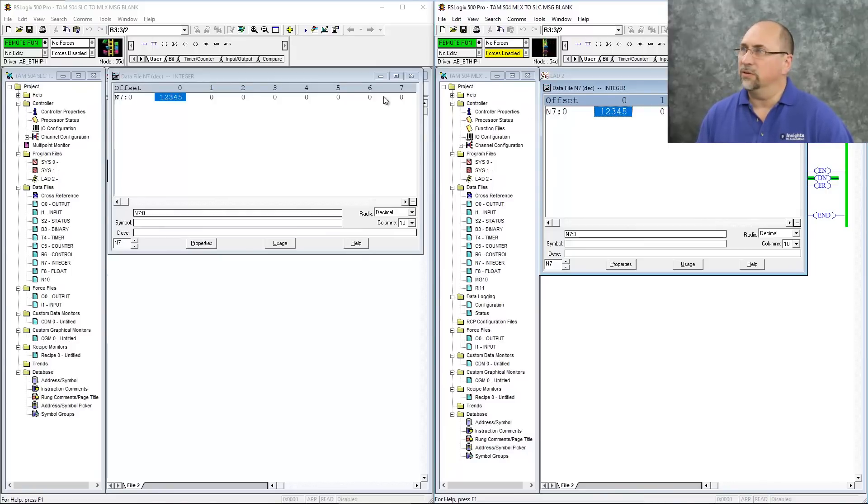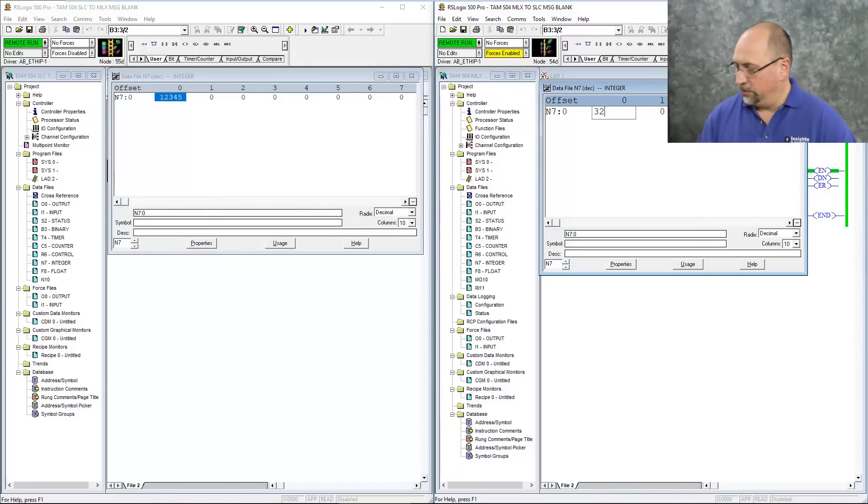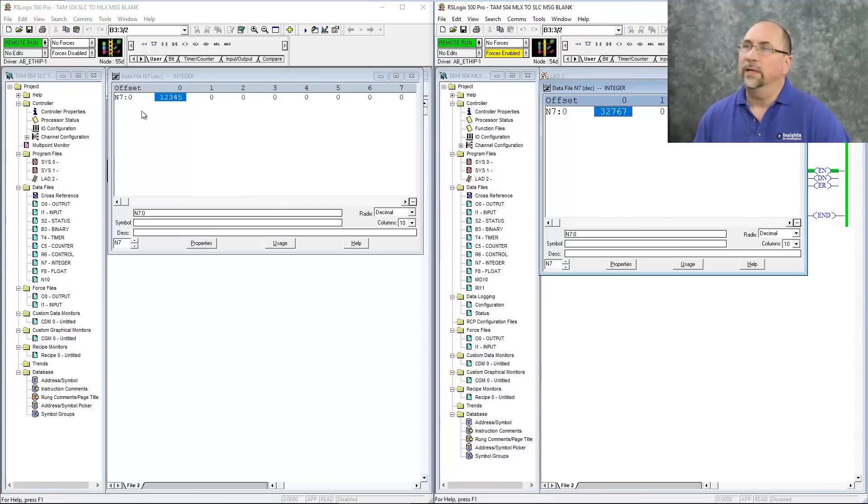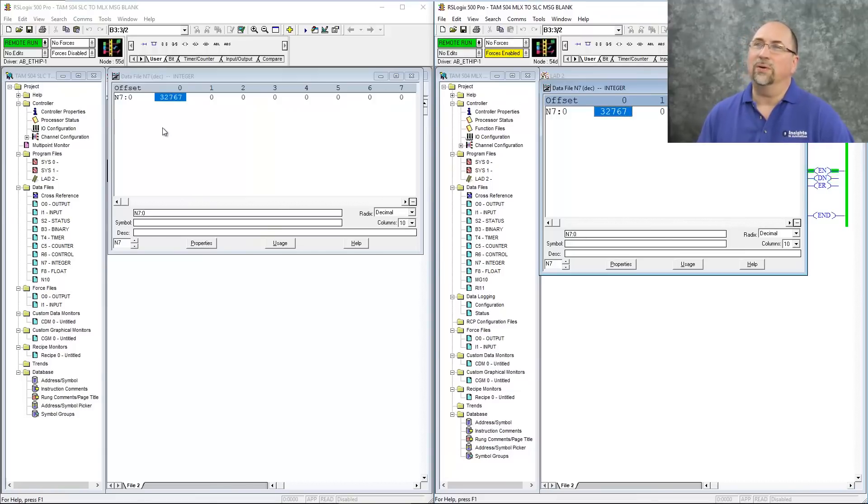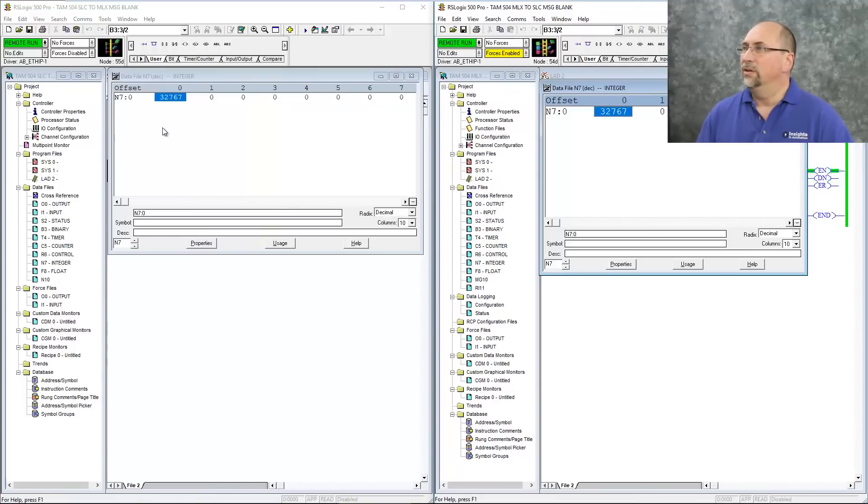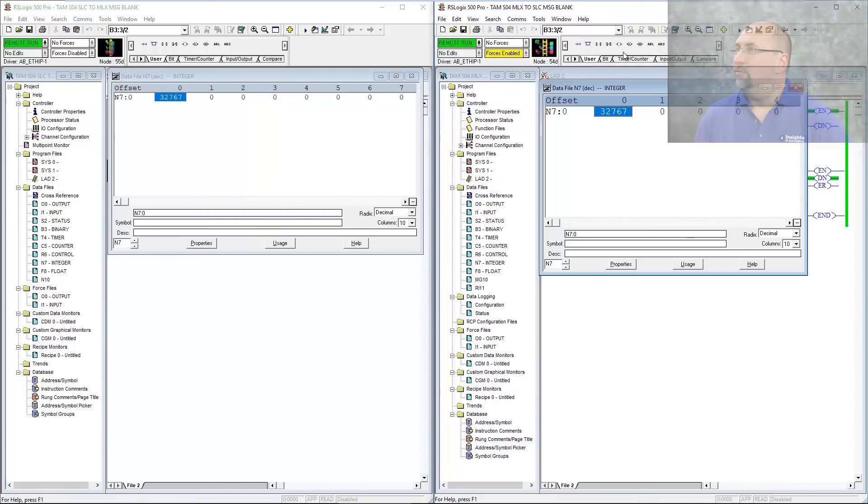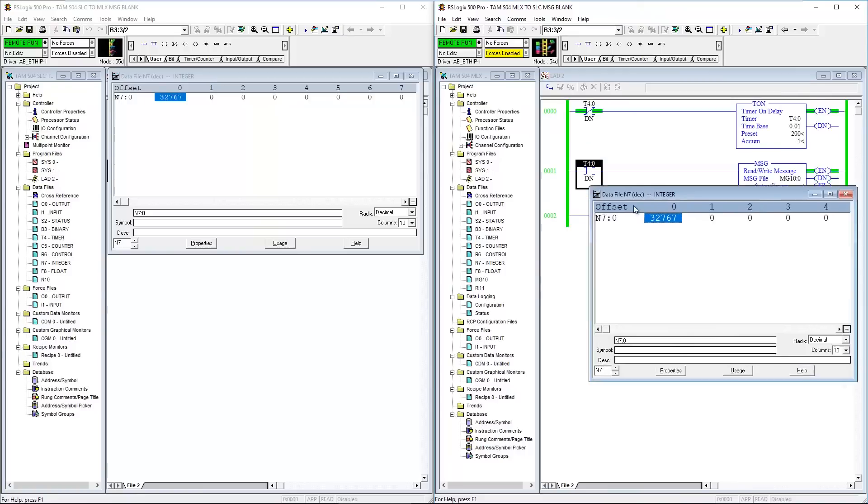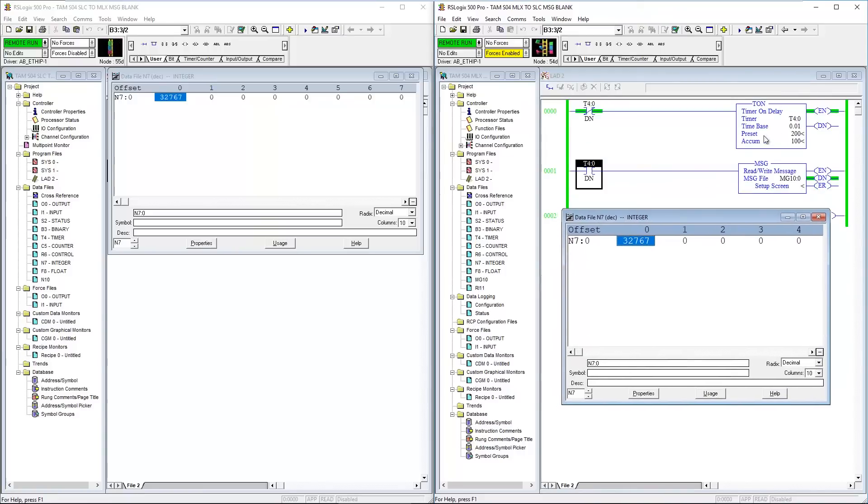And look, that also showed up in the slick 505. Let's go ahead and change that to 32767. And in mere moments, you see it over here in the slick 505. So because I'm triggering that message every two seconds, it takes about two seconds for it to show up over there.